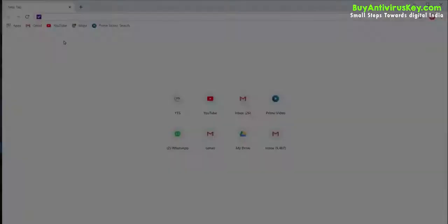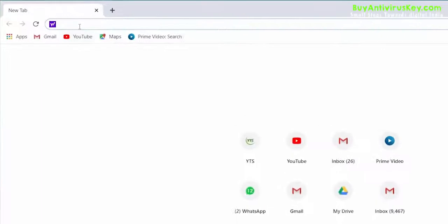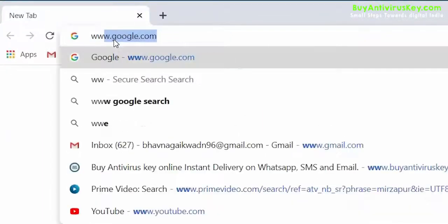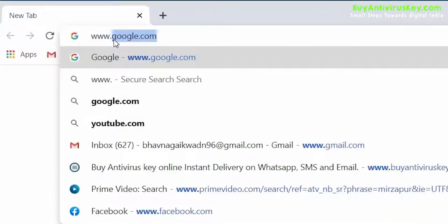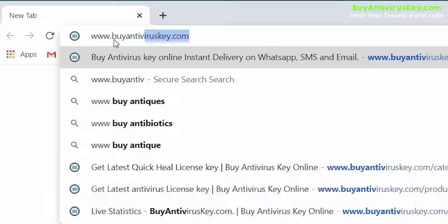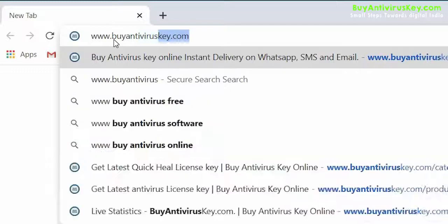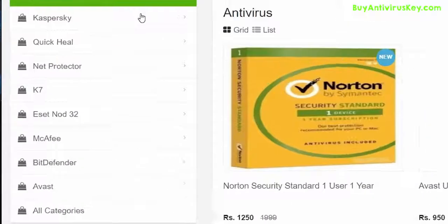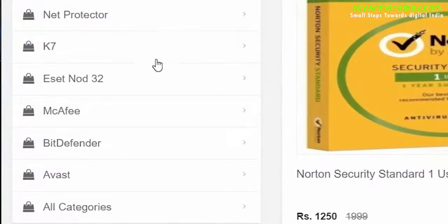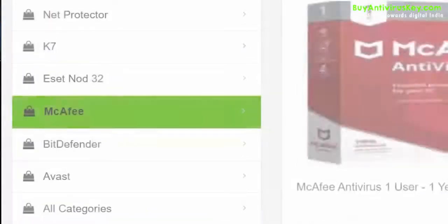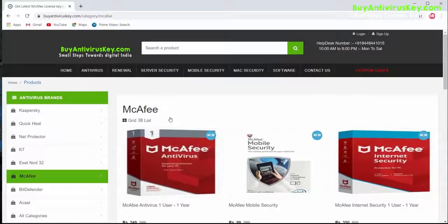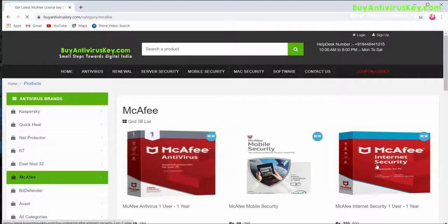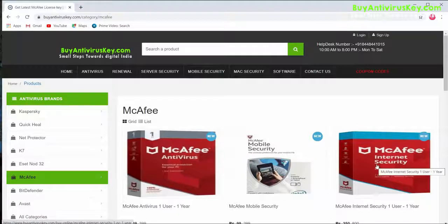To download and install McAfee Internet Security for a single user for one year, first go to www.buyantiviruskey.com. Once you have visited the website, click on McAfee under the antivirus brand section, then click on the product that says McAfee Internet Security one user one year.